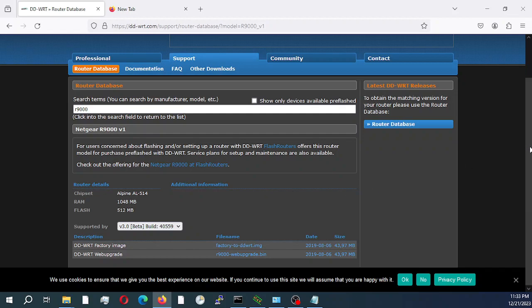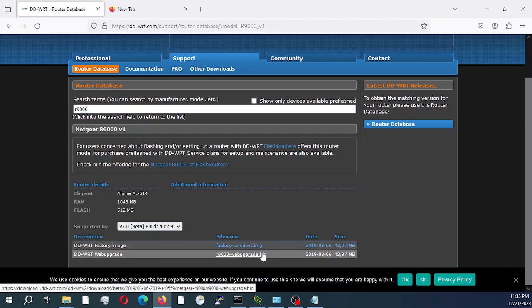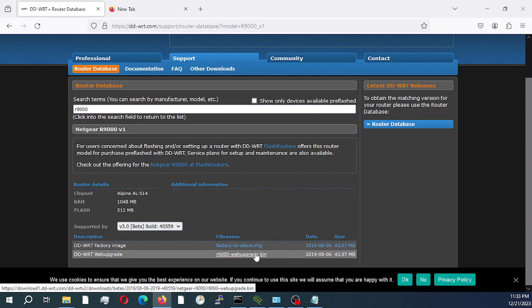There are two files, an image file and a bin file. If you're upgrading directly from the factory Netgear firmware to DD-WRT, you would need both the image and the bin file.